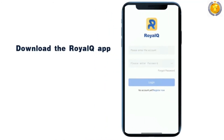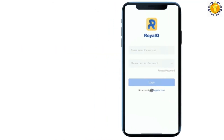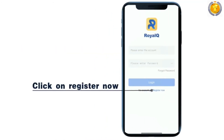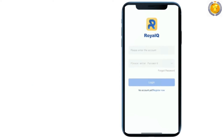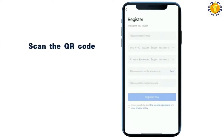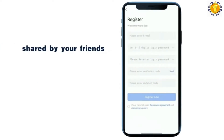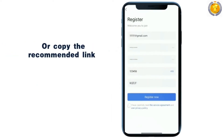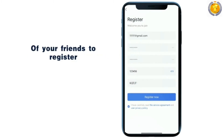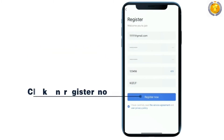Download the Royal Q app. Click on register now. Scan the QR code shared by your friends, or copy the recommended referral link of your friends to register. Click on register now.